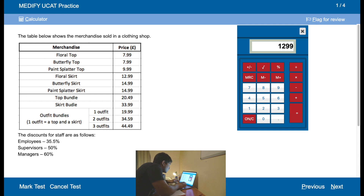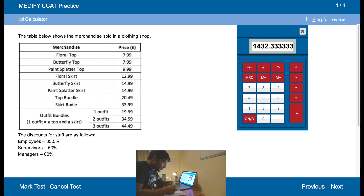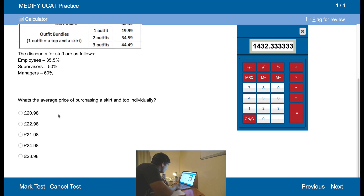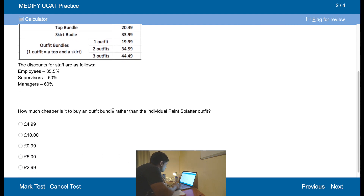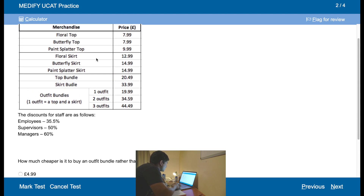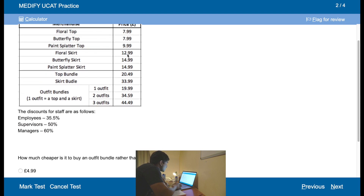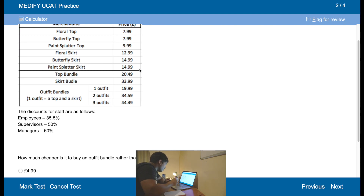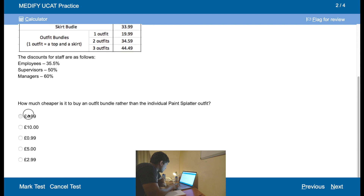So 1299 plus 1499 plus 1499, divide by 3 — that's 1432. That gives 2297, so approximately 2298. Is it cheaper to buy an outfit bundle rather than the individual splatter outfit? One outfit bundle — 1999. Individual splatter — yes, it is cheaper. How much cheaper? That's 2599 — so 24 pound 98. Whereas the bundle is 19.99, so I'm saving four pound 99.